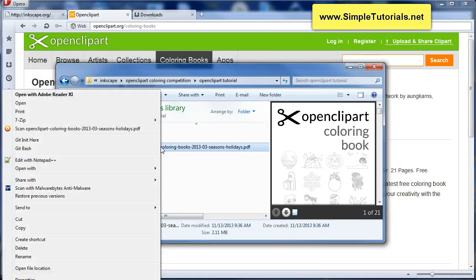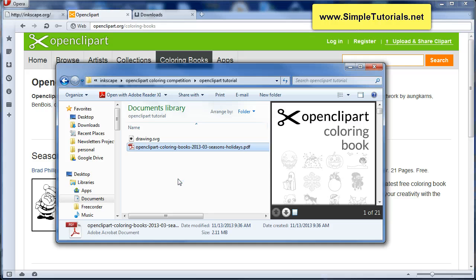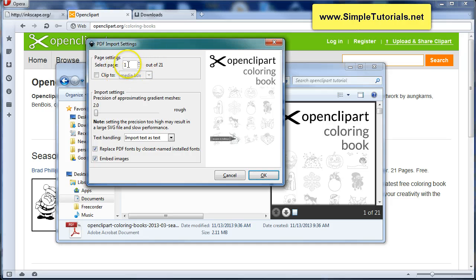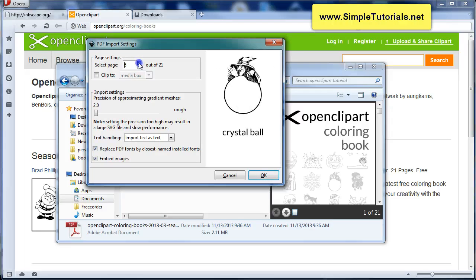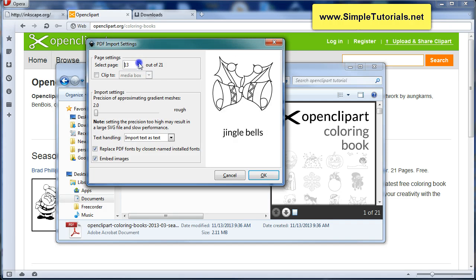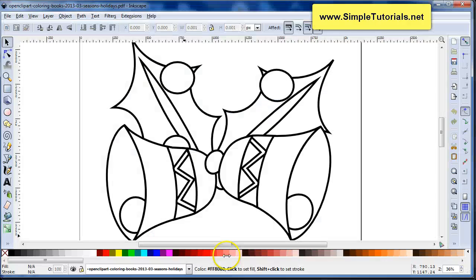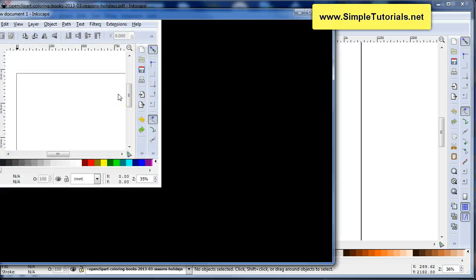What I actually did already was I right clicked and opened it with Inkscape. You can open up PDFs with Inkscape. It will open up like this — PDF Import Settings. You will just select the page you want, whatever drawing you want to color. I'm going to select this one — I already selected that. Mine is right here. I did it previously; that's what you saw, the other drawing there. Open that up and you'll come to this point.